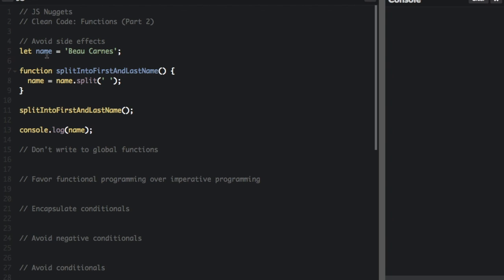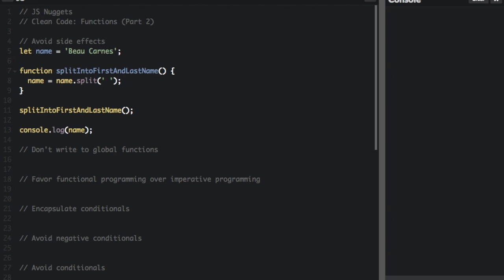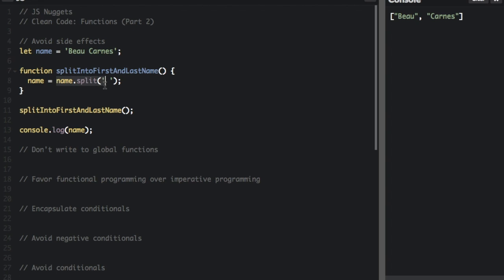So we have let name equals bocarns, function split name into first and last name, name equals name dot split. If we run the function and console.log the name, we're going to see the split name up here. But look, it's changing the global variable name to split up, so now we cannot access the initial variable anymore.